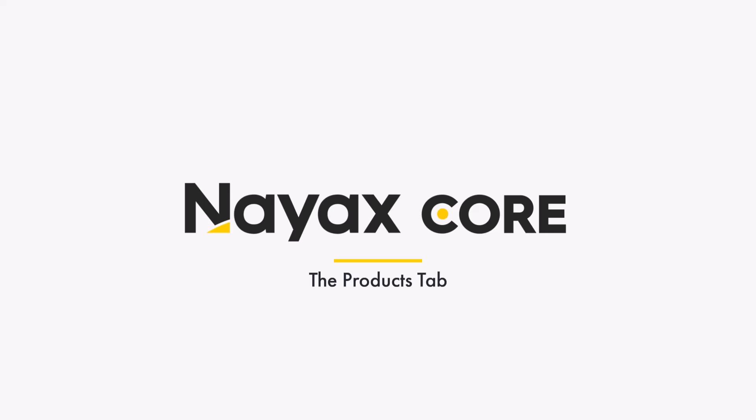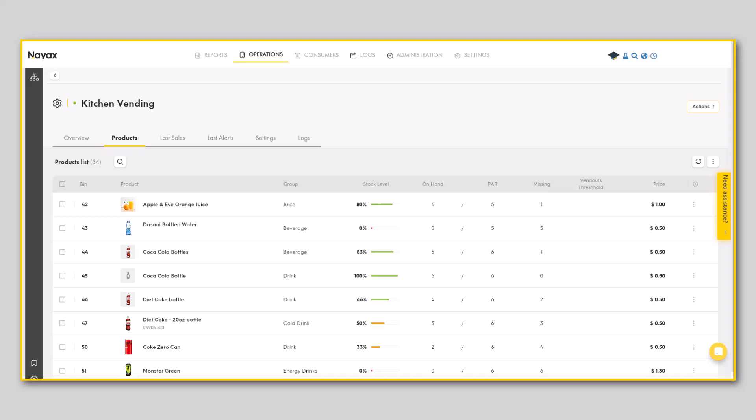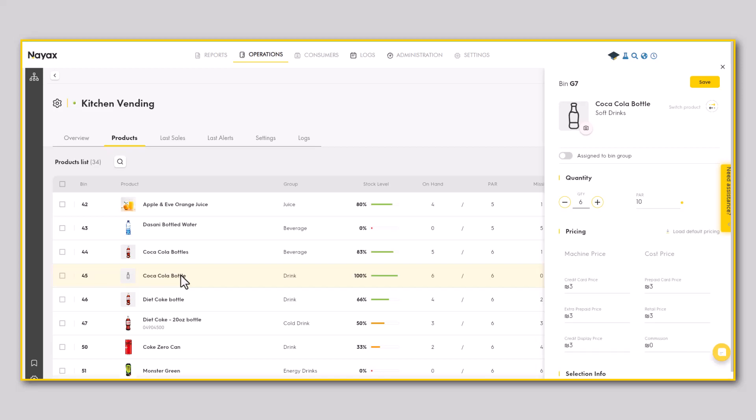Are you ready to explore the products tab? This tab gives you a clear overview of a single machine's planogram. To open a side menu for a specific product, click on it. This menu may seem familiar to you as we have brought Moma's ease of use to your desktop.